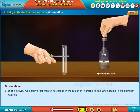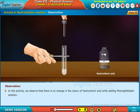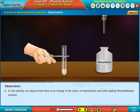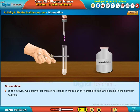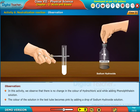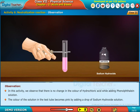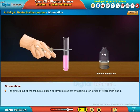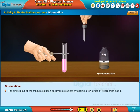In this activity, we observe that there is no change in the color of hydrochloric acid while adding phenolphthalein solution. The color of the solution in the test tube becomes pink by adding a drop of sodium hydroxide solution. The pink color of the mixture solution becomes colorless by adding a few drops of hydrochloric acid.